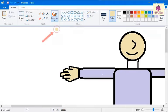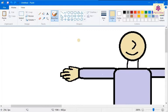The mouse pointer changes to display the selected brush icon. Now, click and drag the pointer on the drawing area to draw a shape.